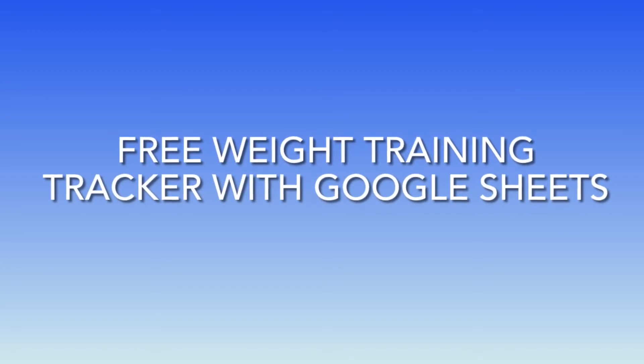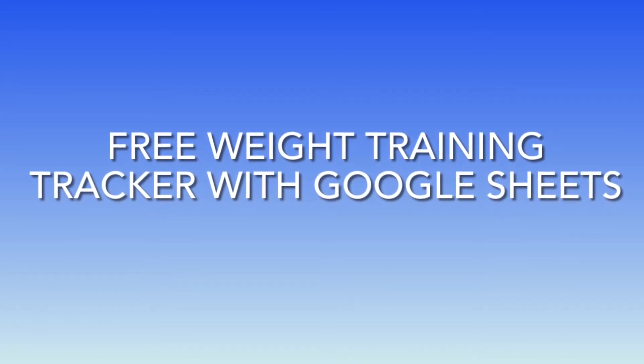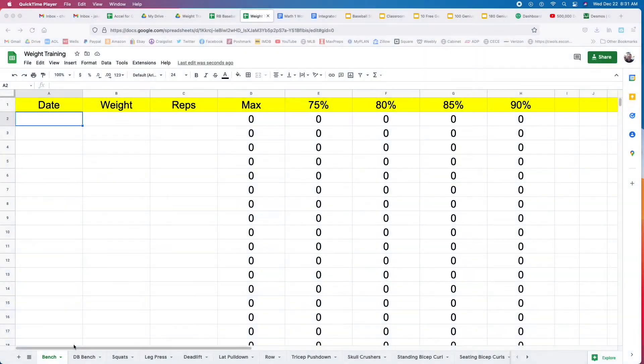Here's a free weight training tracker that you can use for Google Sheets.